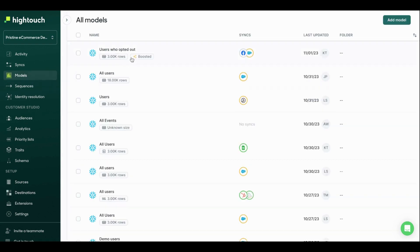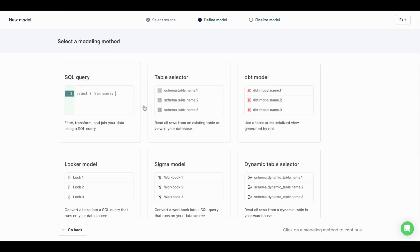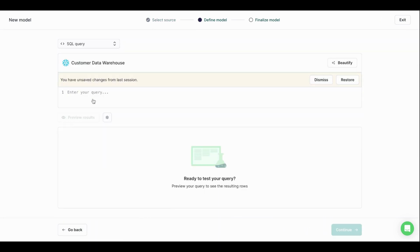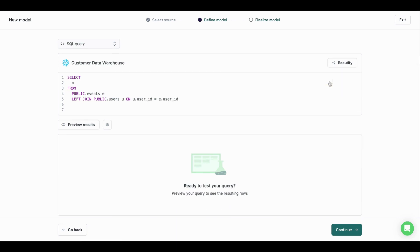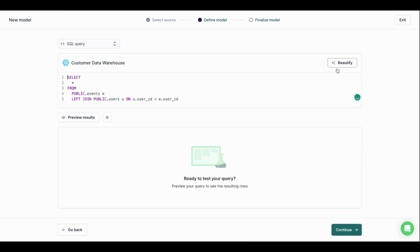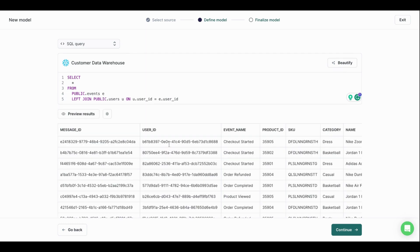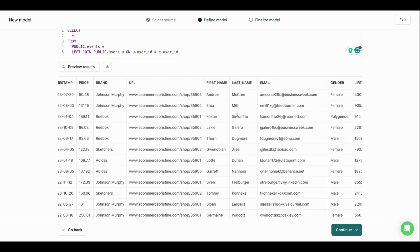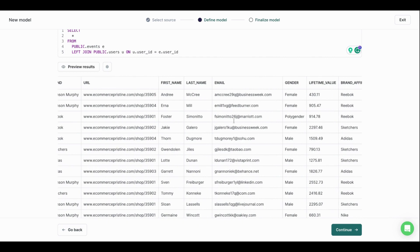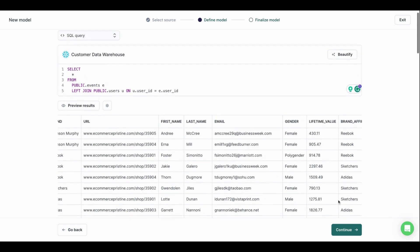You're then going to come and create a model. So in this case, we're going to do a quick model off of Snowflake. We're going to use a SQL query. Let's do something super simple. Select star from public.events and left join our user table onto our events table. So all we're going to do is join our events to our user table, where you're going to get an output that looks a little something like this. Every one of these rows is a different event or conversion. And then we're joining onto our PII or user table to get that first party data.